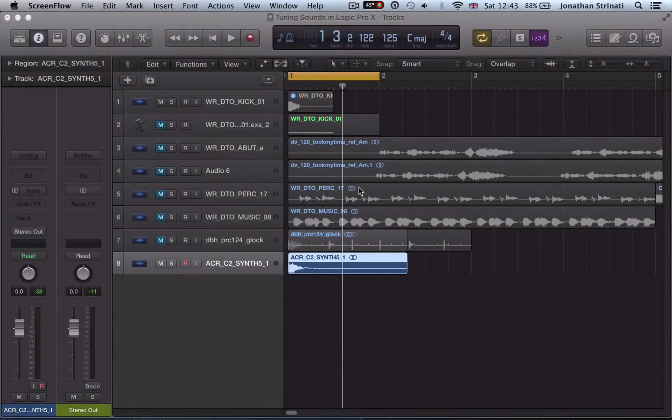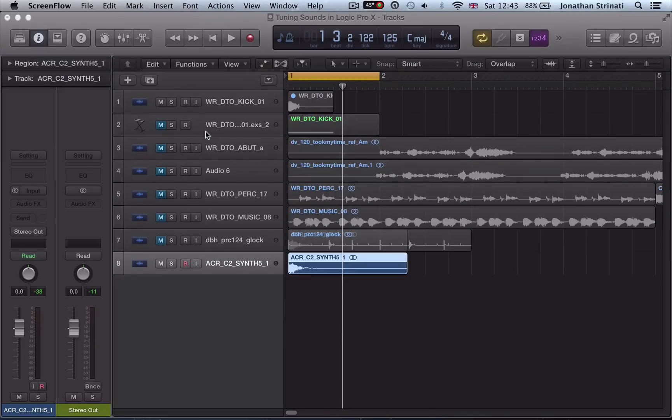We take a good look at the flex pitch algorithm and how we can use that to fine-tune some vocals.